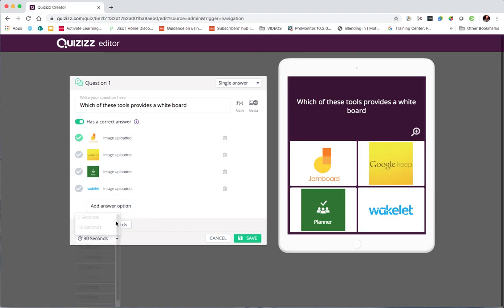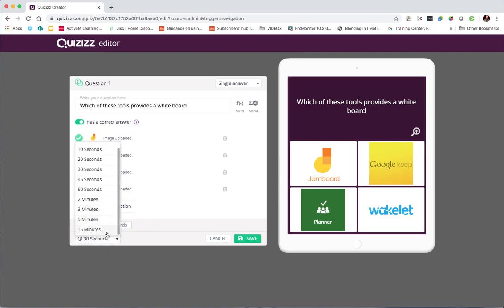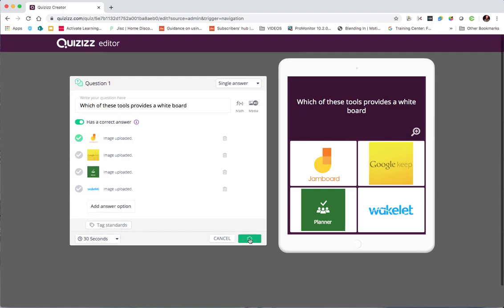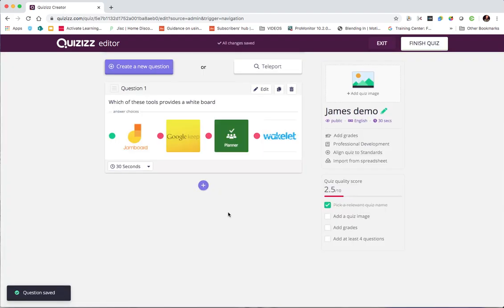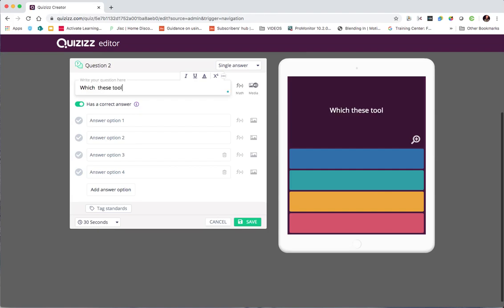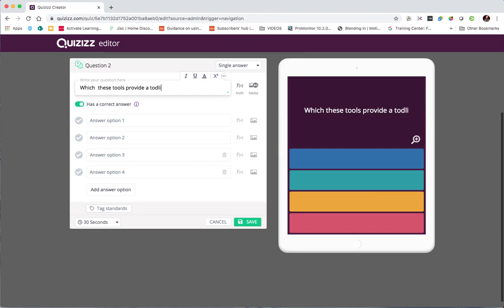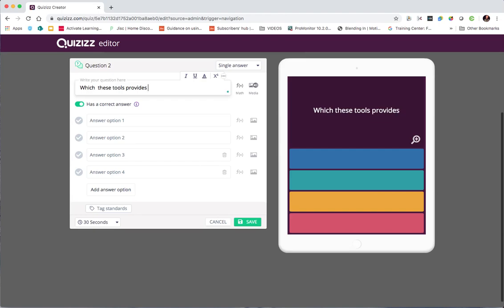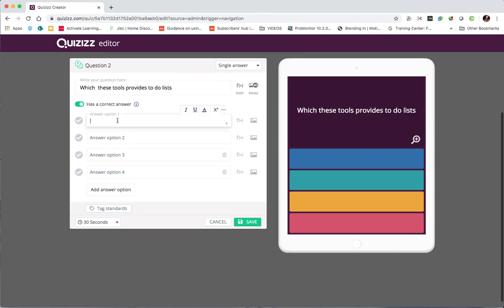We can then alter how long they've got to answer the question so they can have up to 15 minutes to answer a question. And when you're happy you can hit save. And then you can carry on just by clicking on the plus to add a new question. And a similar sort of thing so we can say.